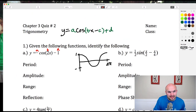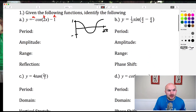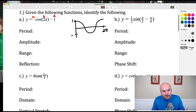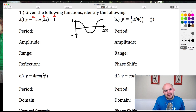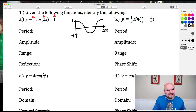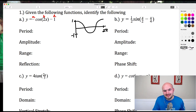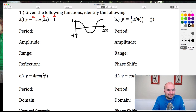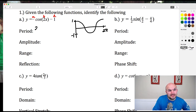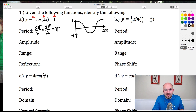The period for sine and cosine is found by taking 2π divided by B. In this case B is 2, so 2π divided by 2 gives us π. So the graph is horizontally compressed — instead of going from 0 to 2π, it now repeats every π. The amplitude is the absolute value of A, which is the absolute value of negative 1, so the amplitude is 1. The range is therefore negative 1 to 1 using brackets since those values are included.